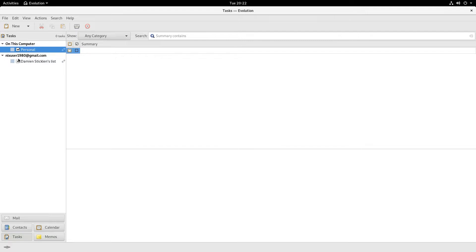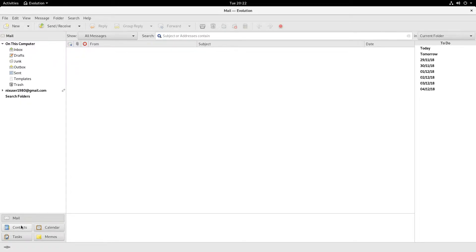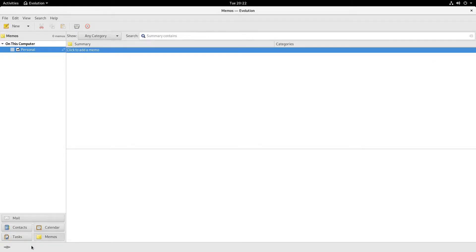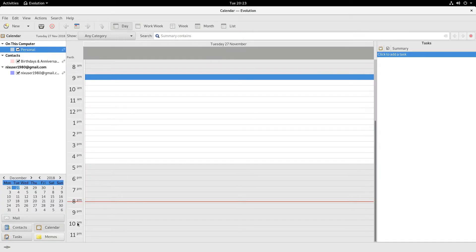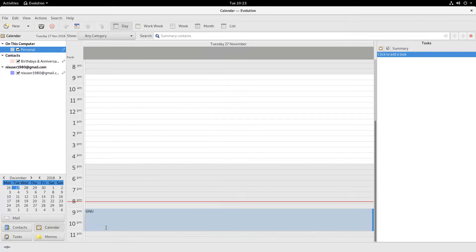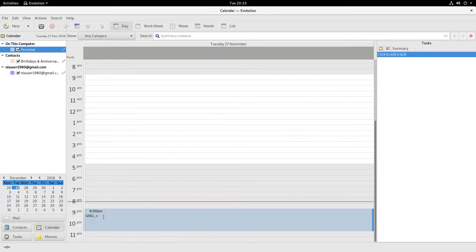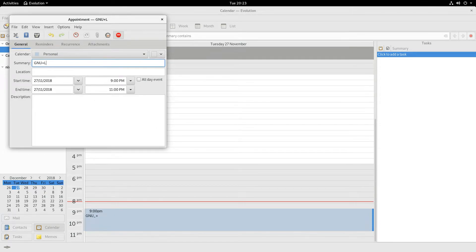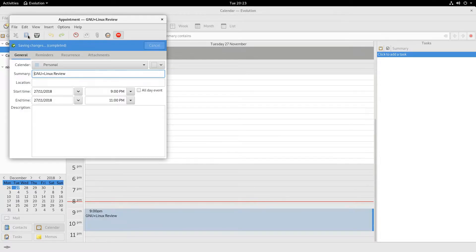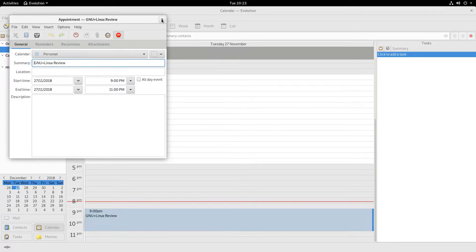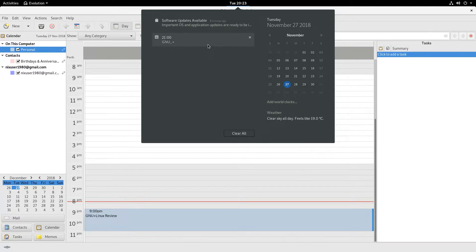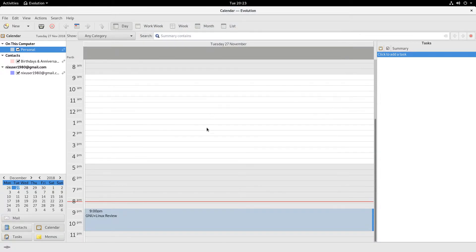So let's have a look at Evolution. It's got a few features you should be aware of: you've got mail obviously, you've got Contacts if you want to manage contacts. I've got Tasks and Memos as well. I can just go in here and create something in the calendar — let's just say GNU/Linux review — and save that. You can see events that are upcoming in here.